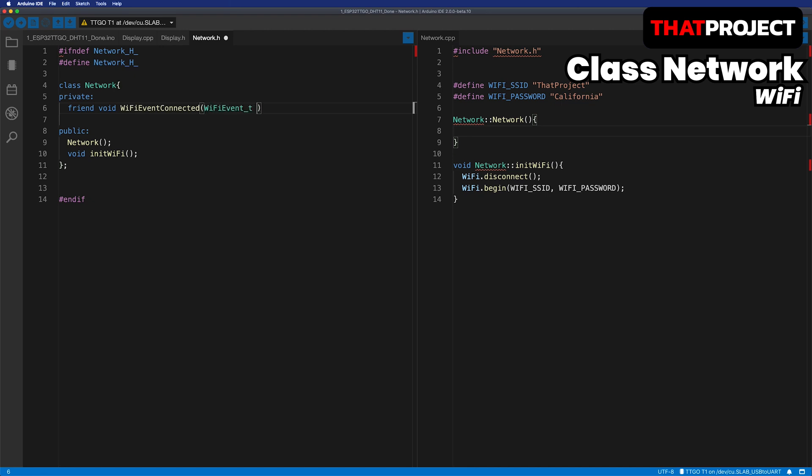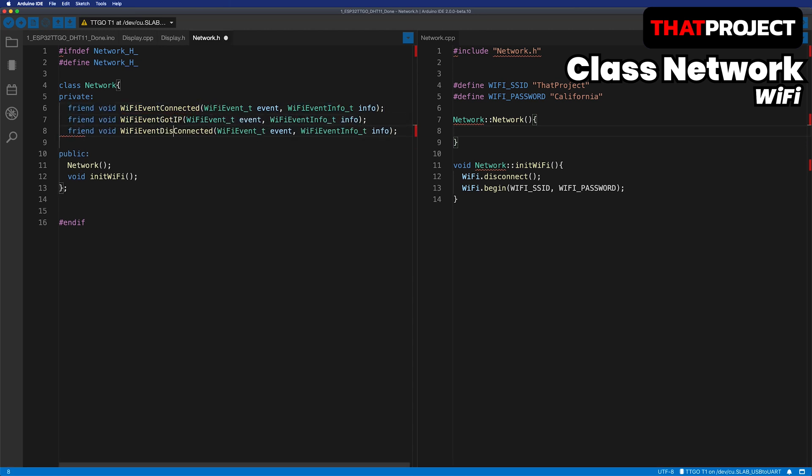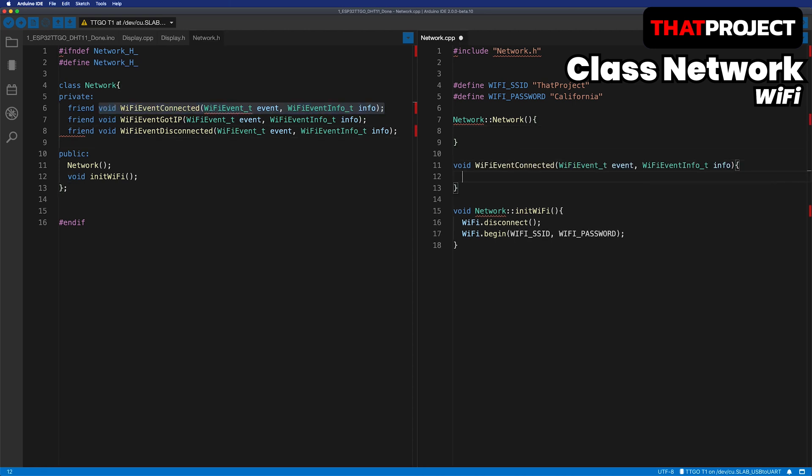I will register some callback functions in the Wi-Fi so that they can be called whenever the Wi-Fi status changes. I'm using the keyword friend here. This keyword makes the function free to access private members of that class, even though it's not a member function. It's useful for making callback functions that already have a specific type in their original method from outside.